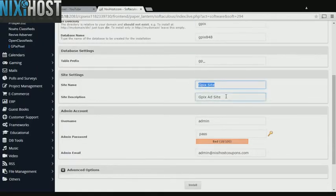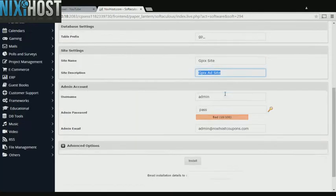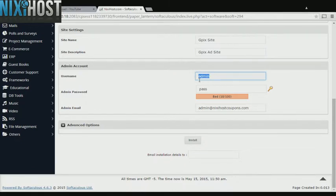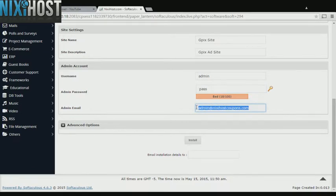Enter a name and description for your new ad site. Enter an administrative username, password, and email address. This email address must already exist.